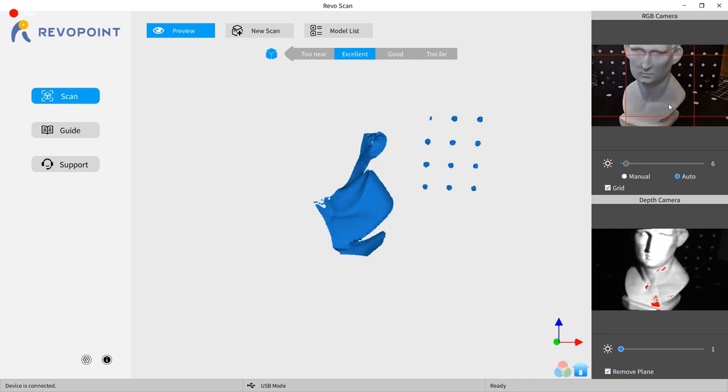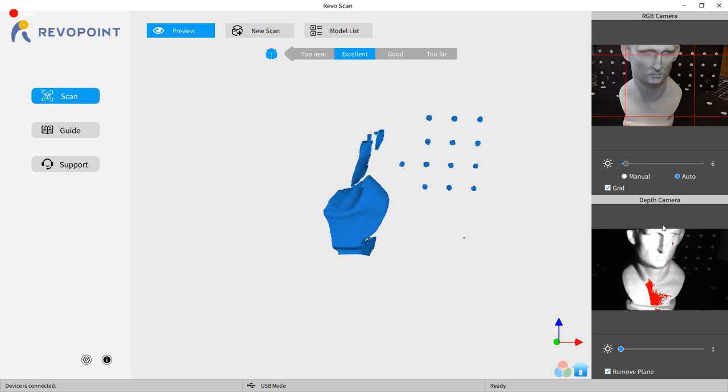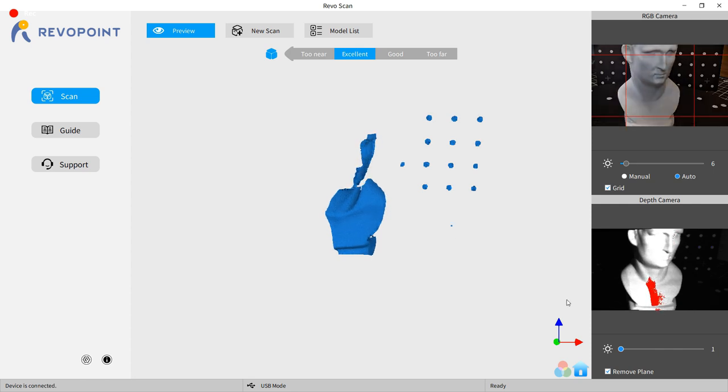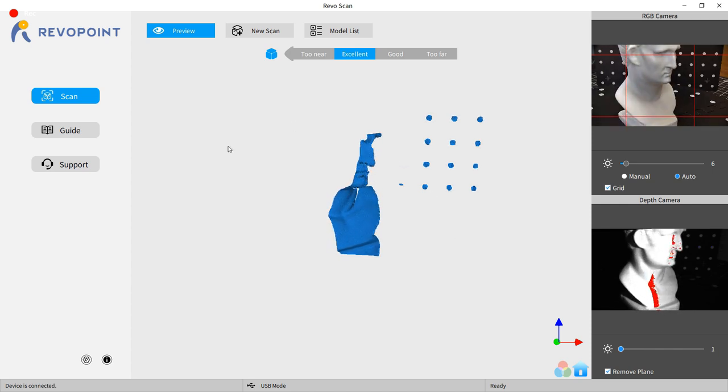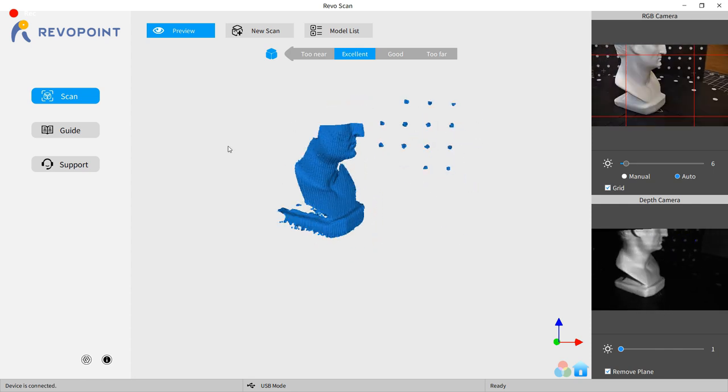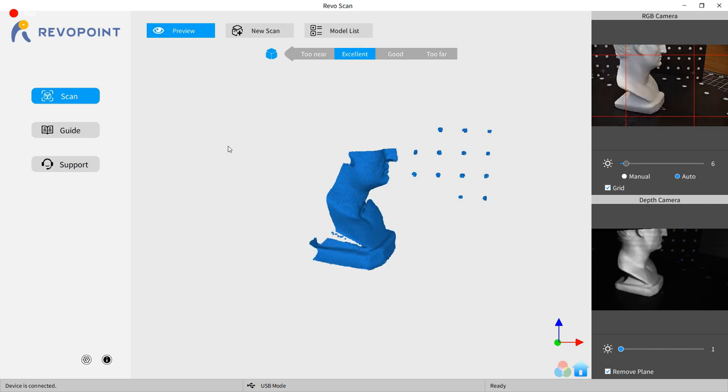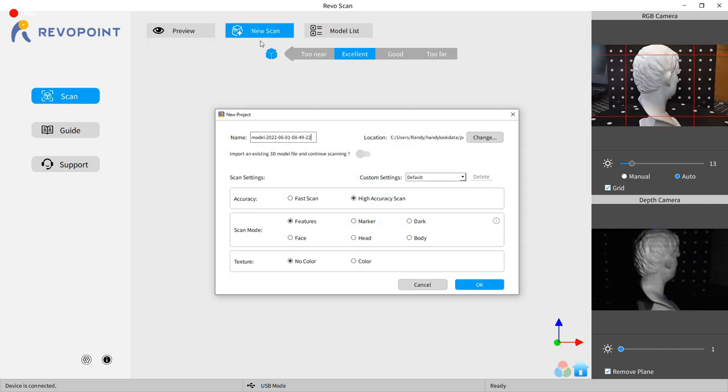This is the Revopoint software on my computer, and as you can see, it has multiple preview windows. This way, you can see if your object is too close, in-frame, or overexposed, and fix it and move stuff around. So, with everything to my liking, I'm going to start a new print.